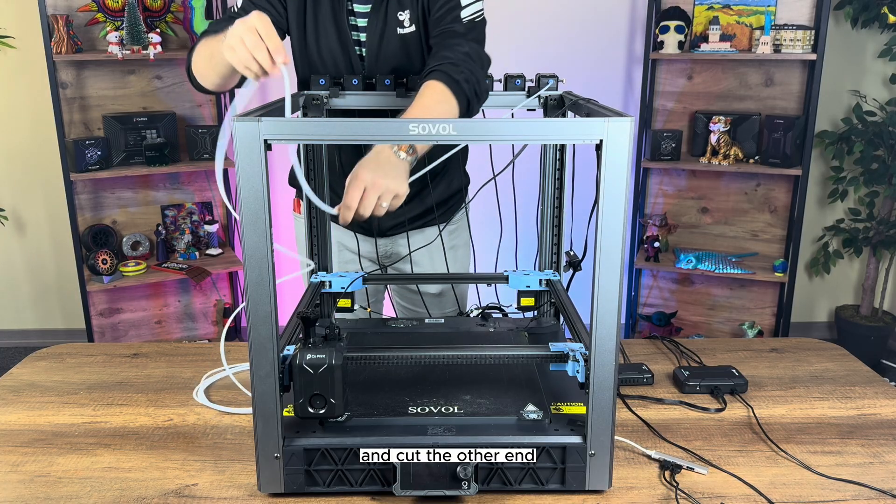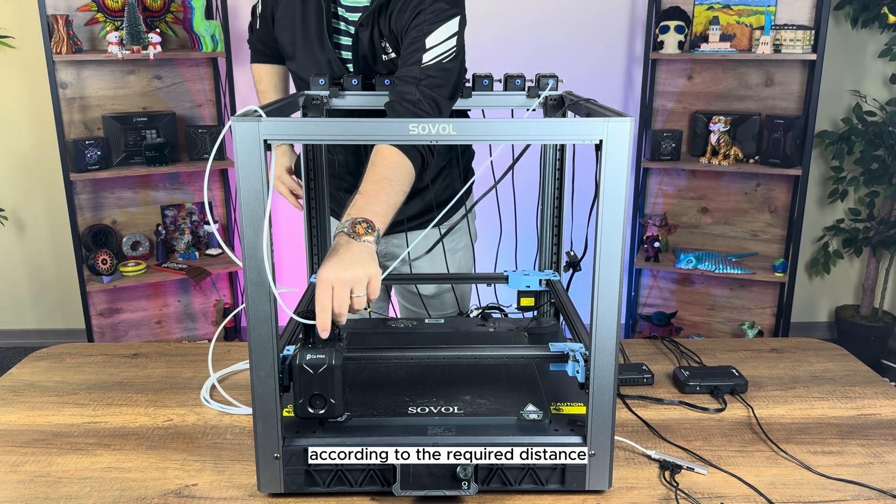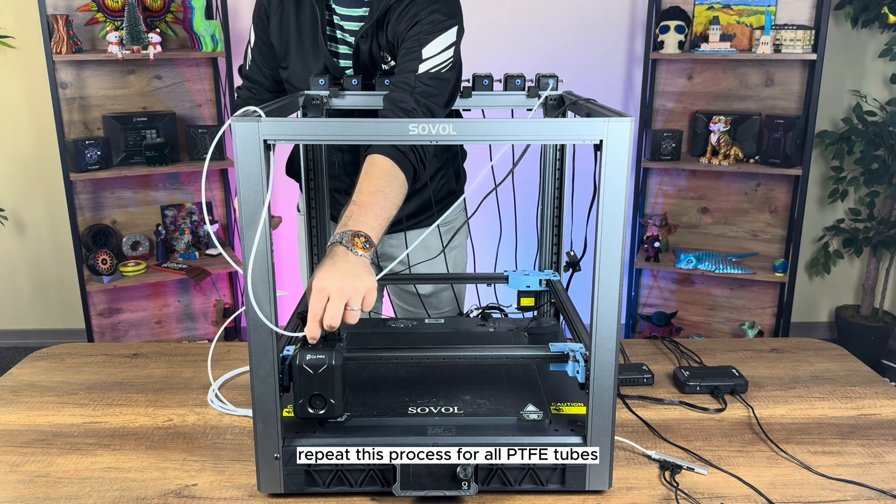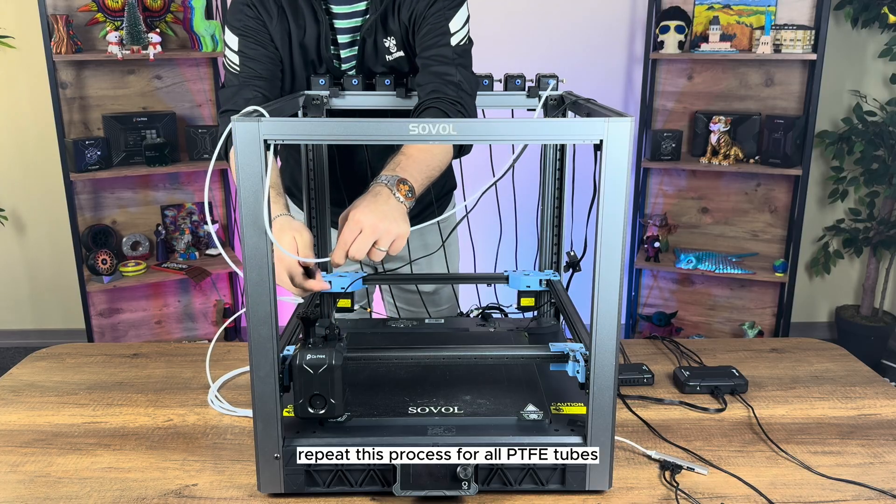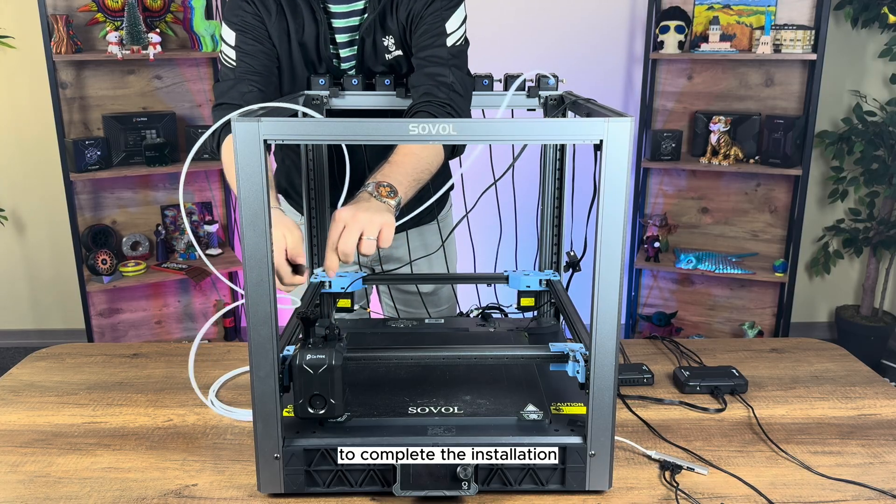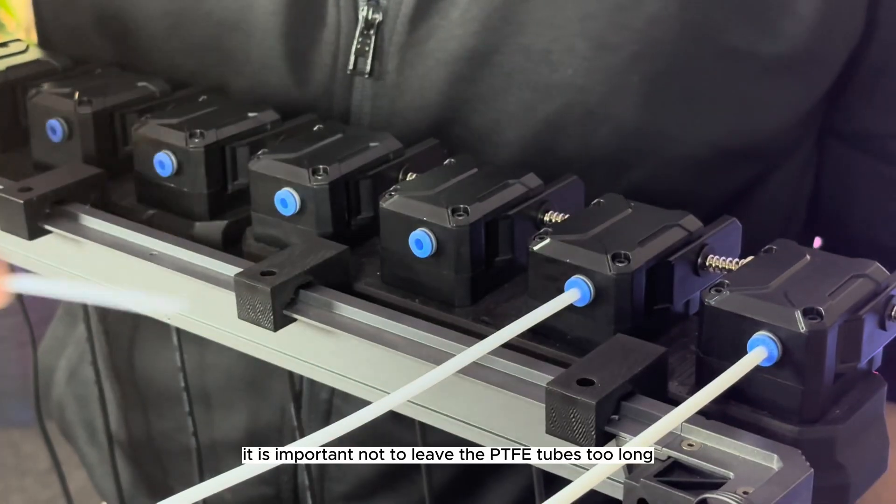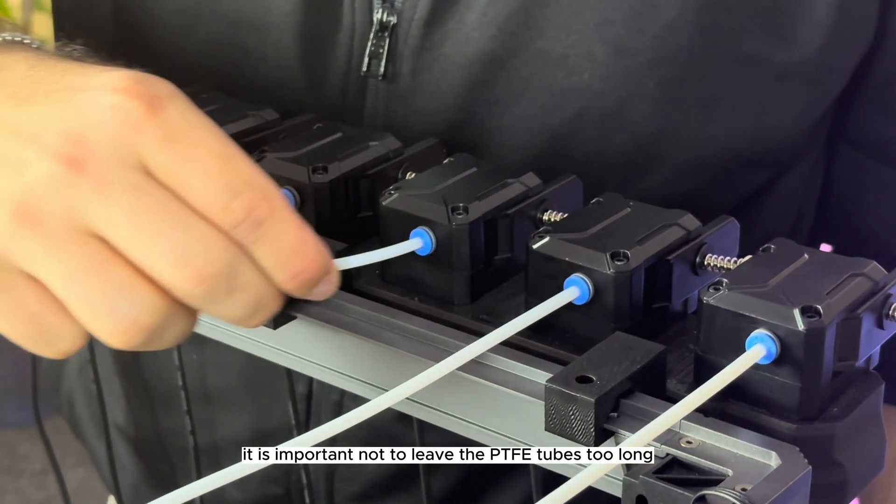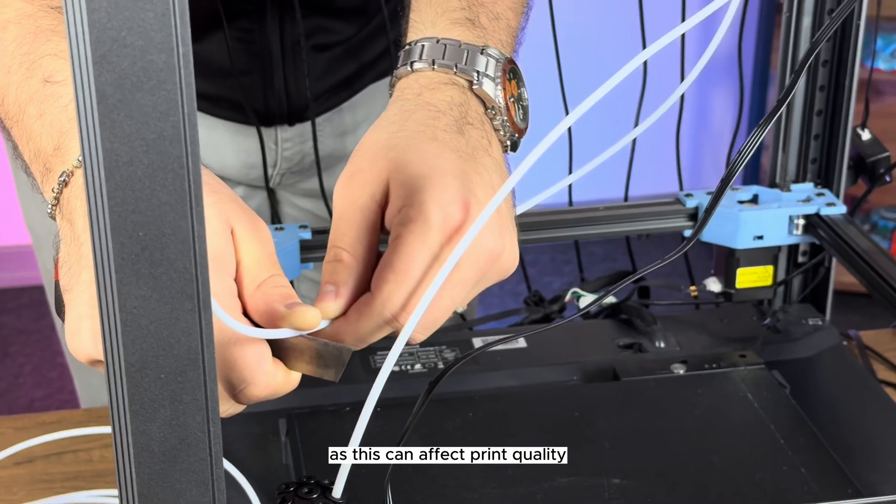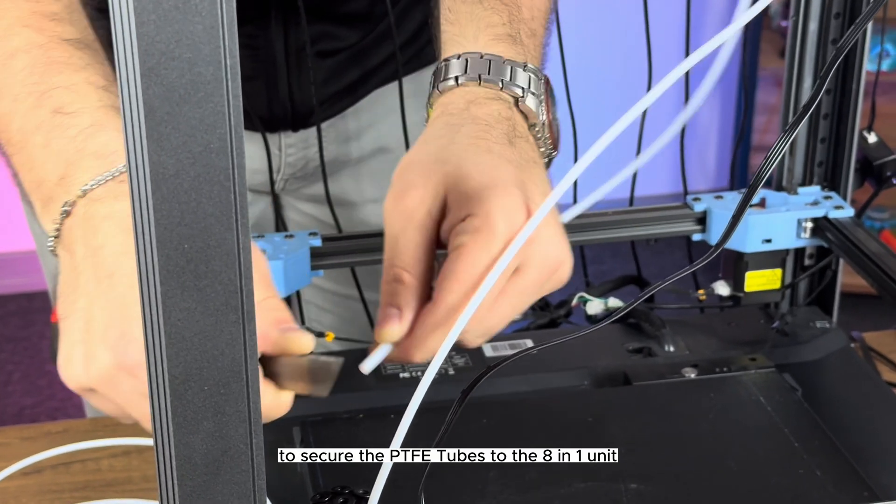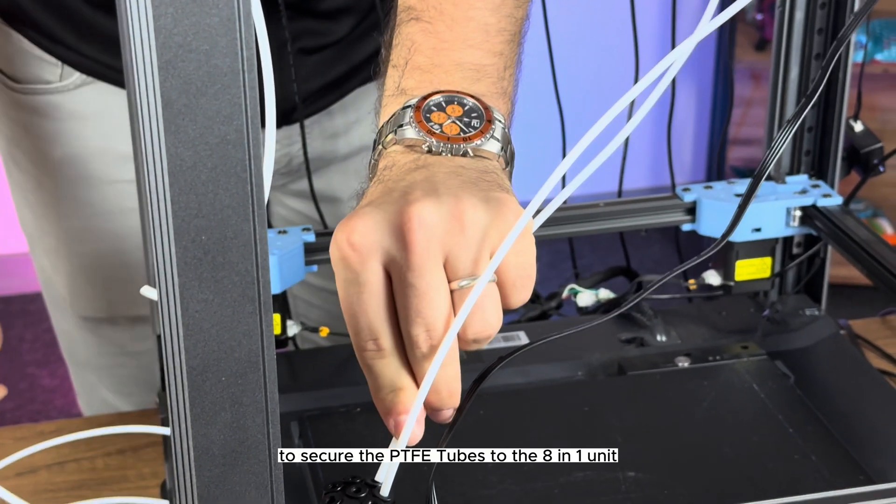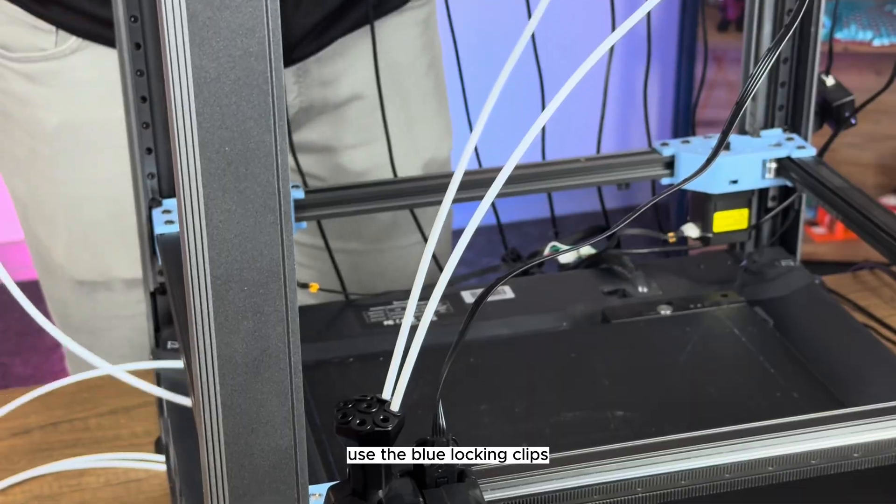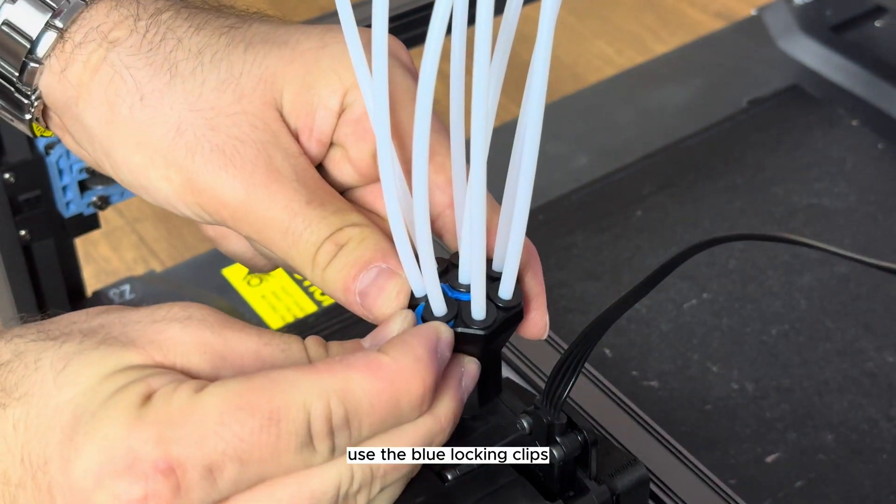And cut the other end according to the required distance. Repeat this process for all 8 PTFE tubes to complete the installation. It is important not to leave the PTFE tubes too long, as this can affect print quality. To secure the PTFE tubes to the 8-in-1 unit, use the blue locking clips.